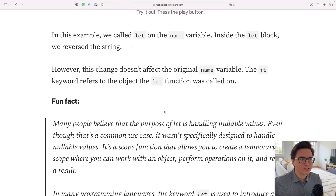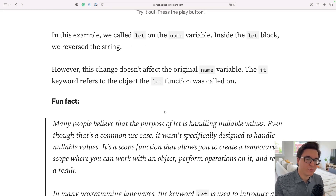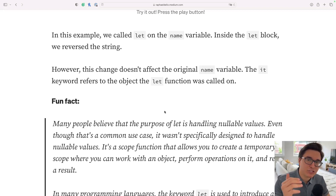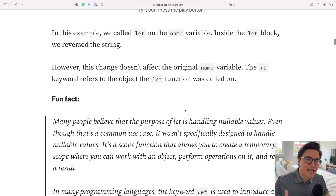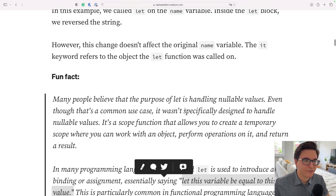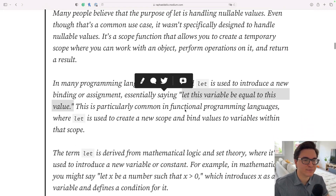We're basically saying: let cleanName be equal to the result of this operation. It's dynamic and versatile — you can use it for other purposes as well. It doesn't mean you shouldn't use it for handling nullable values, but you should know that it's not the main purpose and there is much more you can do with the let function besides handling nullable values.